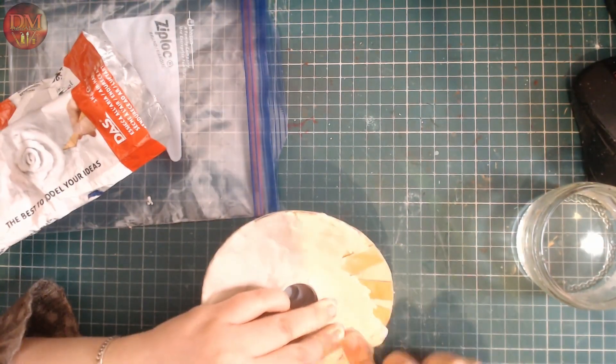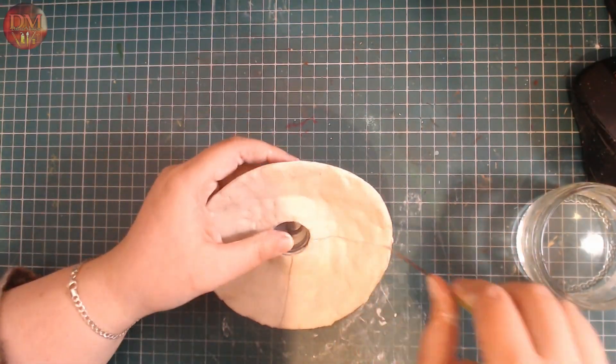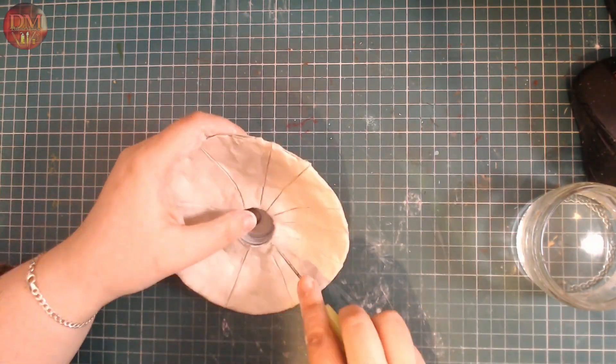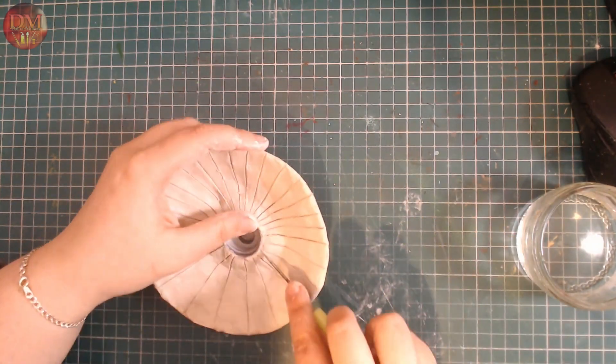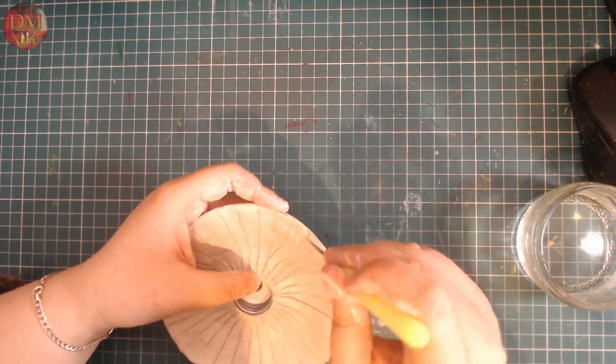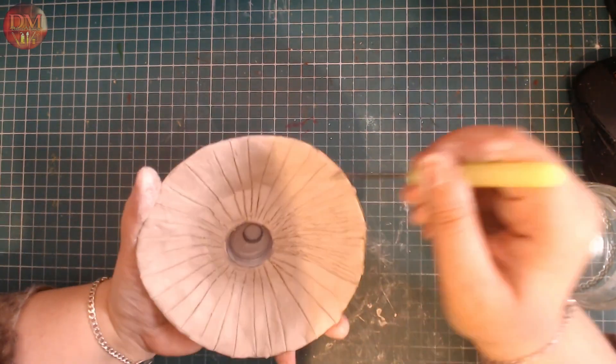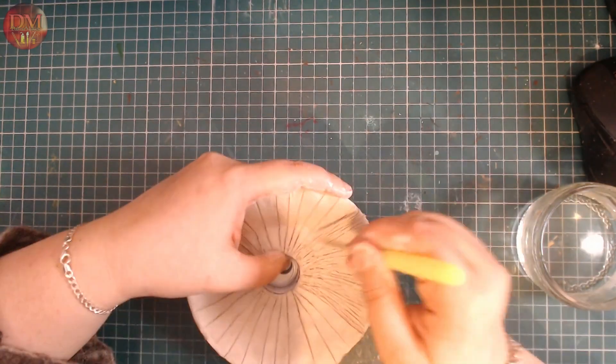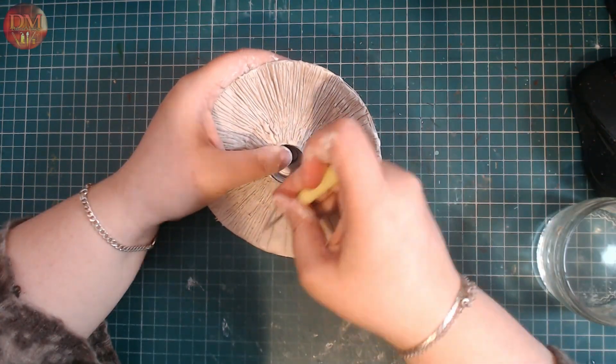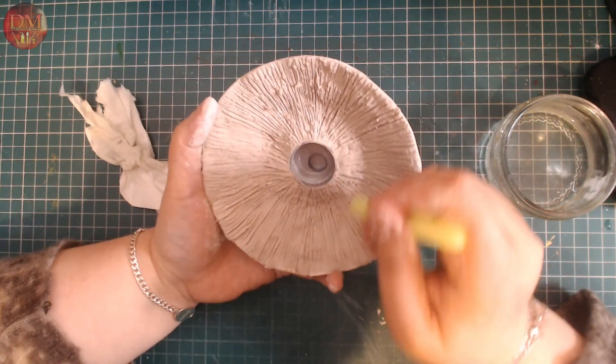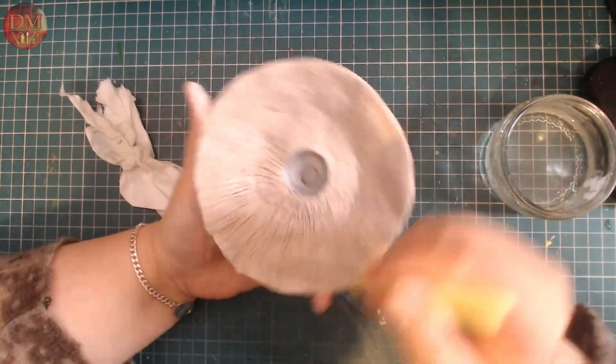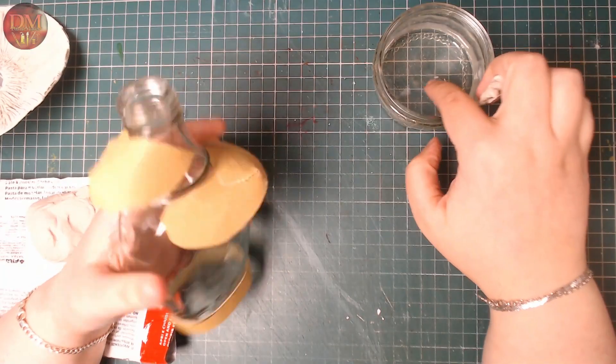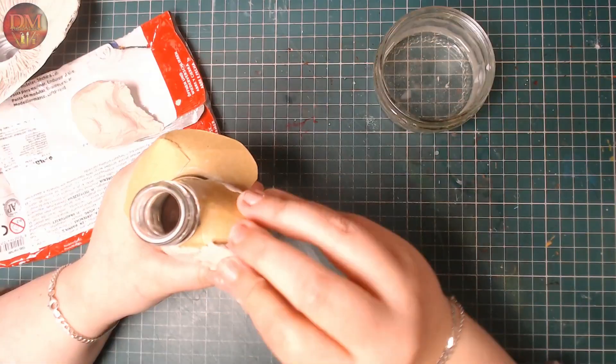And to make that really cool frond texture, I'm just going to use my pokey tool while the clay is still fresh and malleable, and just drag it along and make lots of little lines until I'm happy with the way it looks. I'm going to set the cap to the side and leave it to dry.